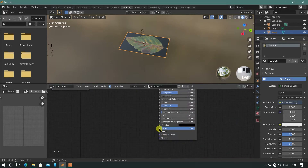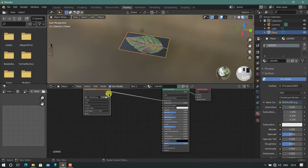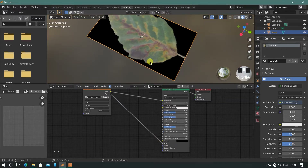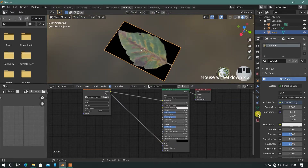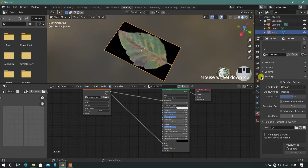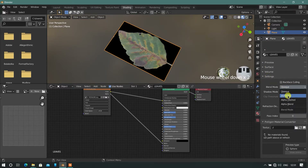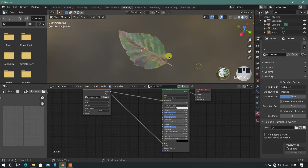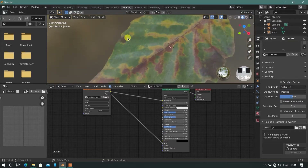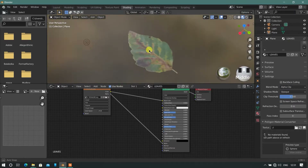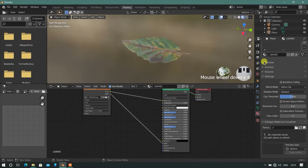Now in our Image Texture node, join the Alpha output to the Principled node. Then go into the material settings and change the Blend Mode to Alpha Clip. Now in the viewport, our texture is perfectly applied.